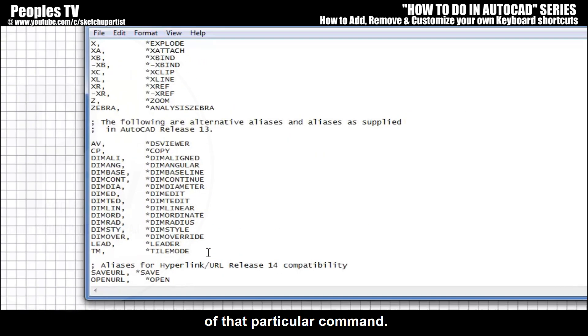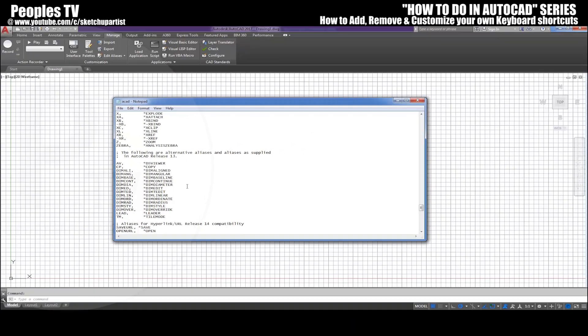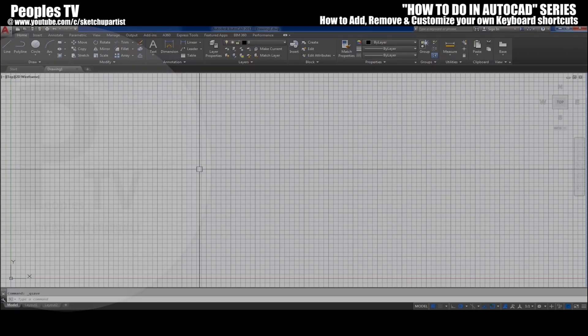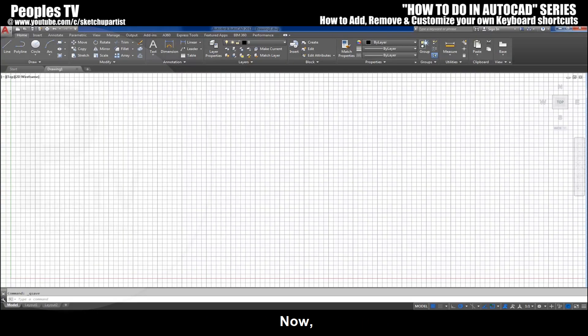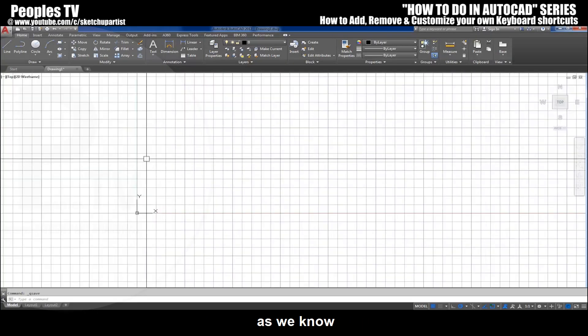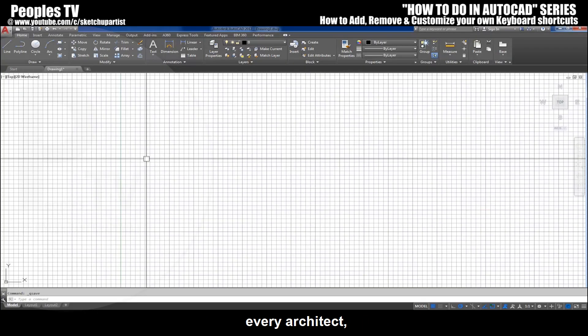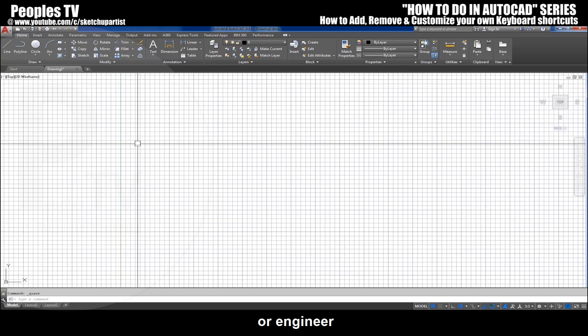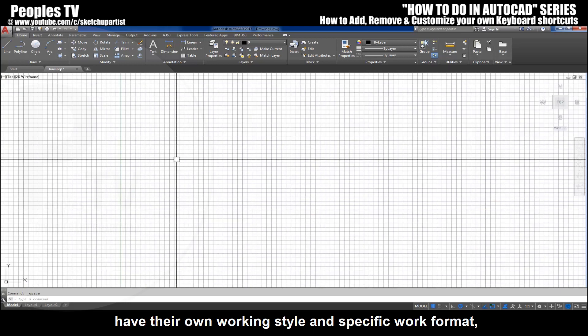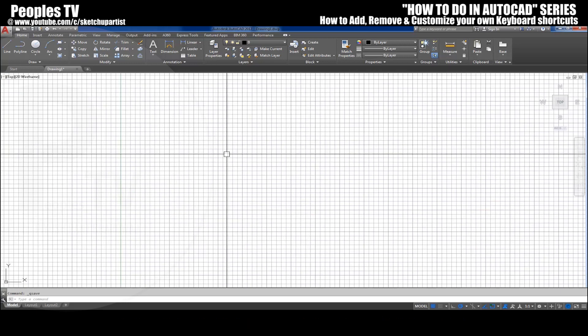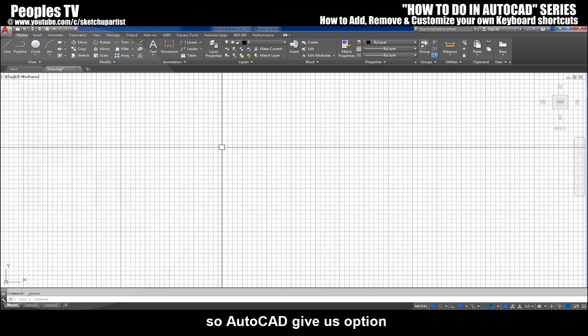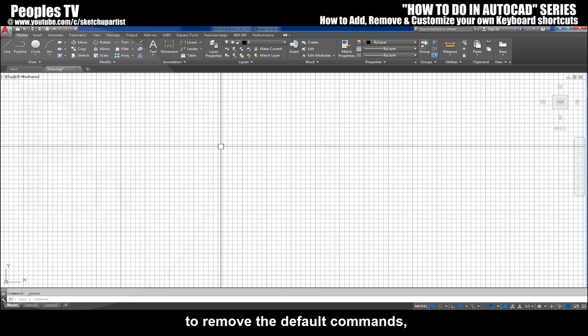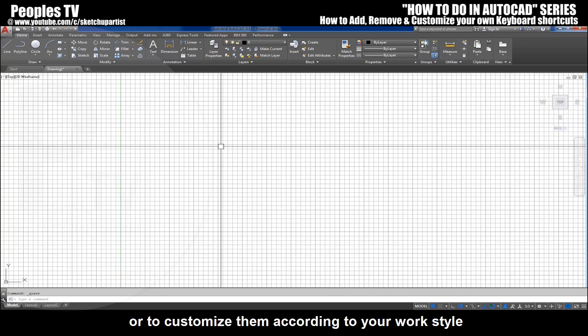Generally the keyboard shortcuts in AutoCAD are the first initial or first two initials of that particular command. Now as we know, every architect, designer, or engineer have their own working style and specific work format. So AutoCAD gives us option to remove the default commands or to customize them according to our work style.